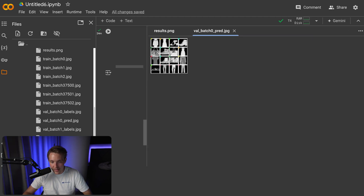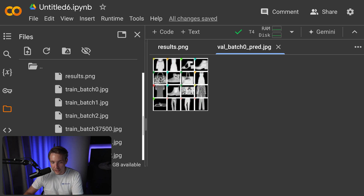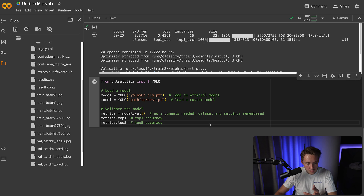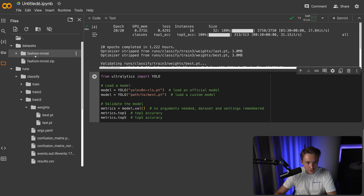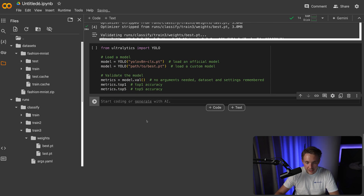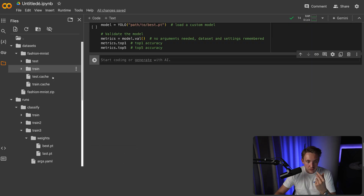Looking at one of the batches, we can see an example with predictions color-coded for which classes are predicted on very low-resolution images. For evaluation, right now we only have test and train in our dataset structure — no separate validation folder — but we ran validation via the confusion matrix and at the end of training.